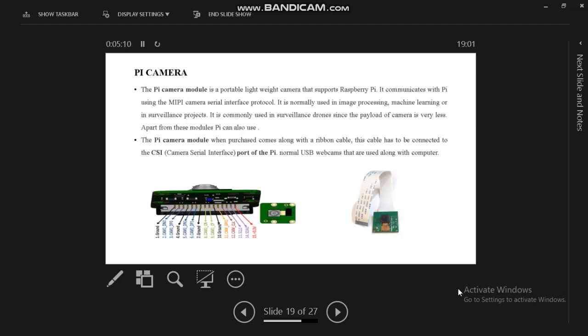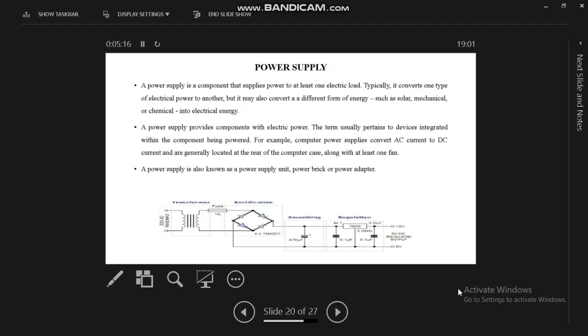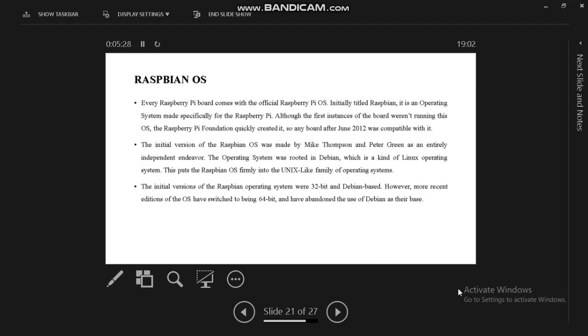Pi camera: we are using a live streaming video or image processing projects, so we can choose Pi camera. This is a power supply unit having an adapter or other devices with a step-down transformer, AC to DC converter, and voltage regulators.